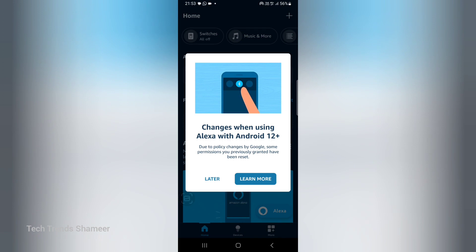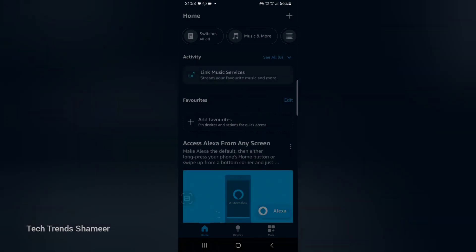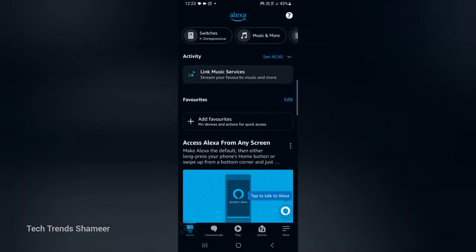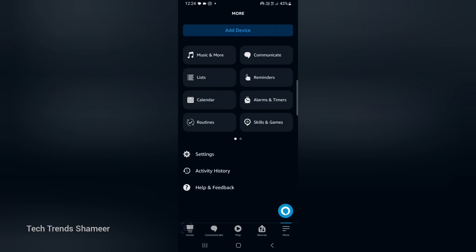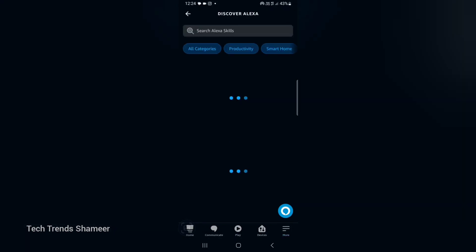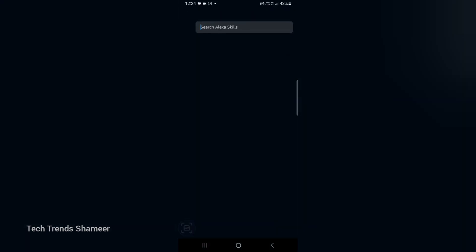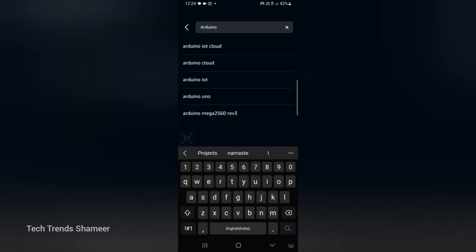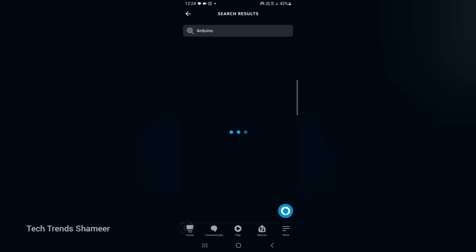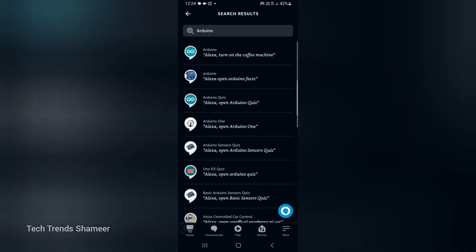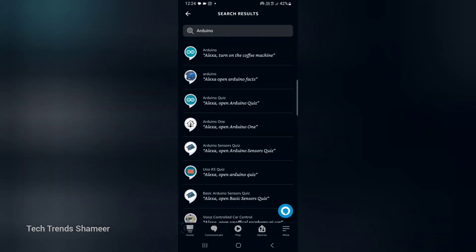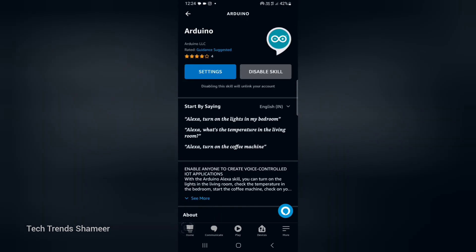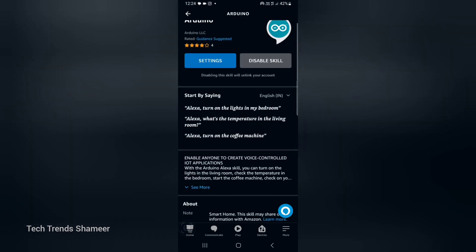Here also we can click later. Now click on this more button and select skills and games. Here we need to search Arduino, and we need to select this Alexa turn on the coffee machine.